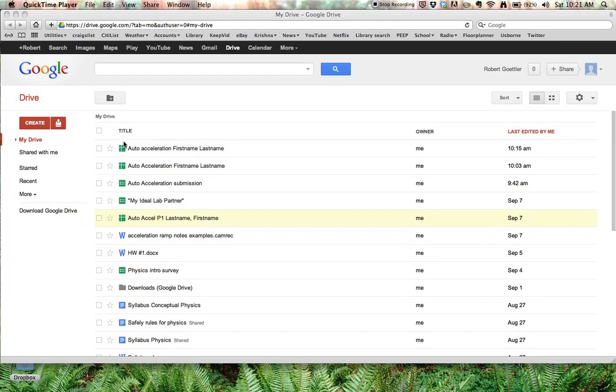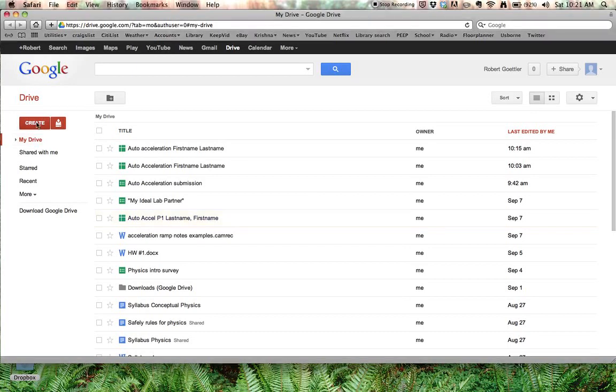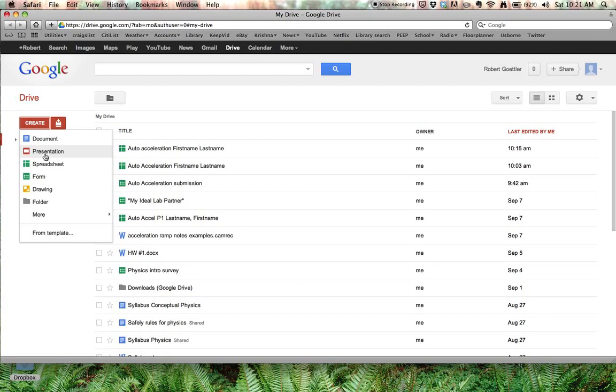So log into Gmail, go to Google Docs, click Create Spreadsheet.